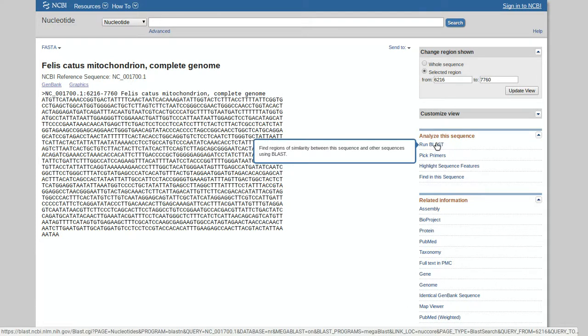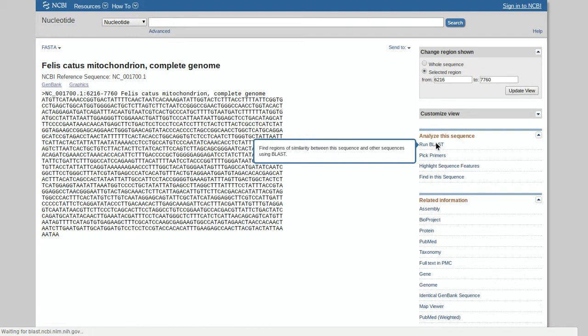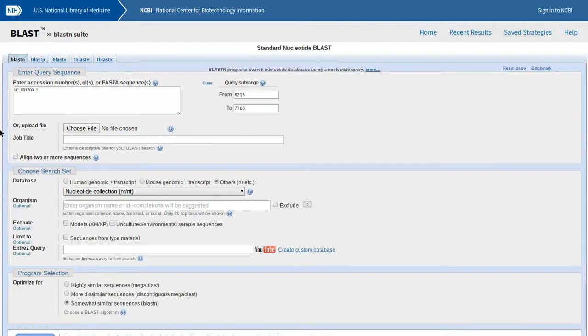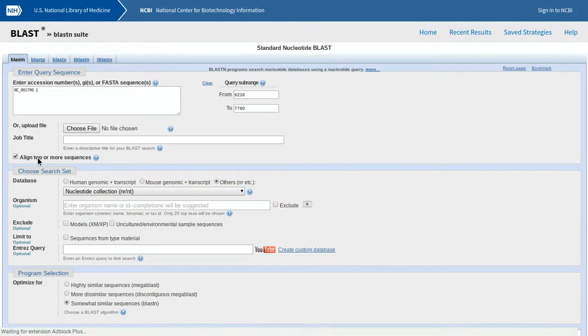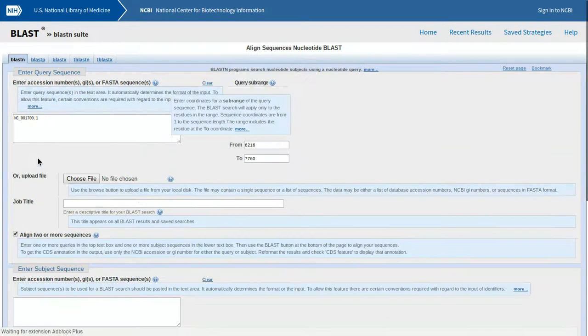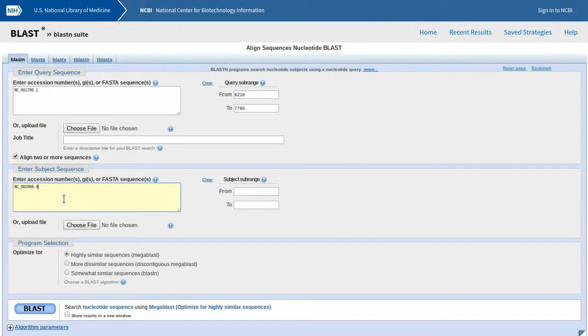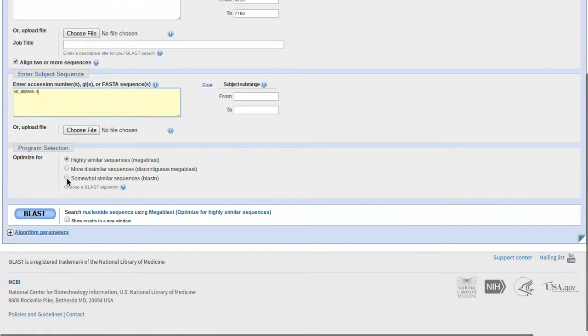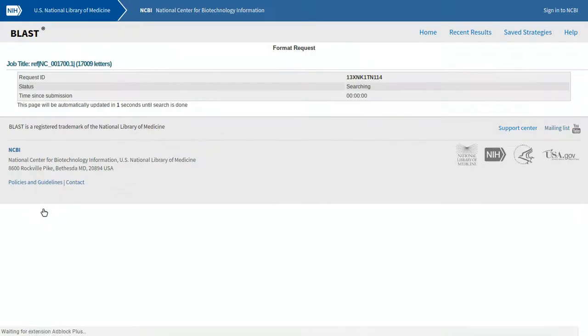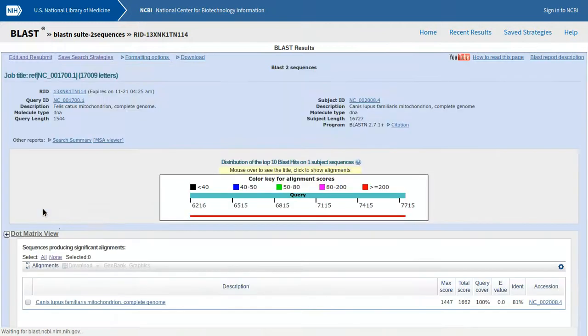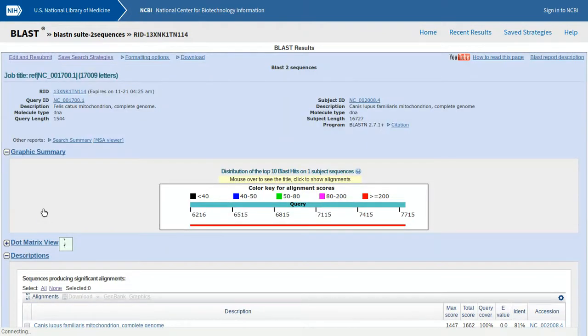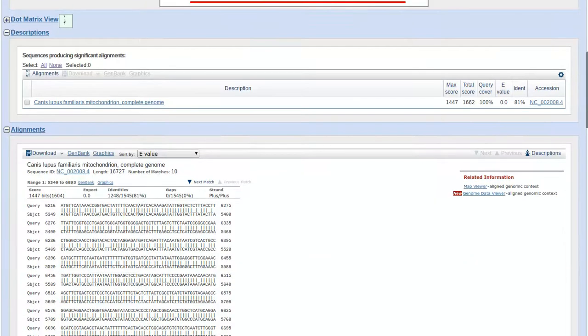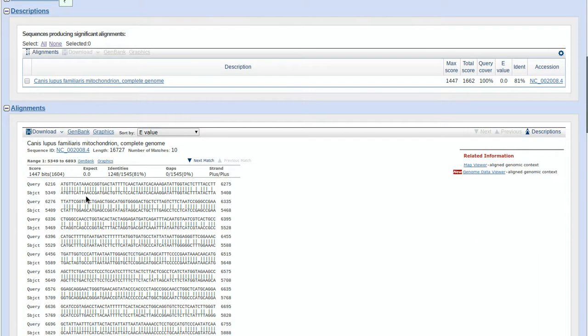which is underneath analyze the sequence, it automatically puts a code into the sequence, the number sequence. Now we're going to click align two or more sequences. After you do this, just paste the code you copied, somewhat similar. Now we're going to BLAST it. This shouldn't take that long. It didn't take long at all.